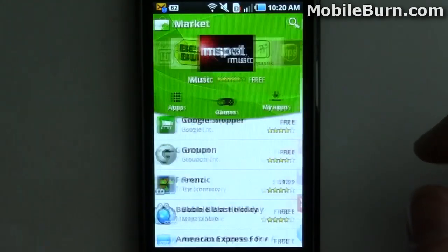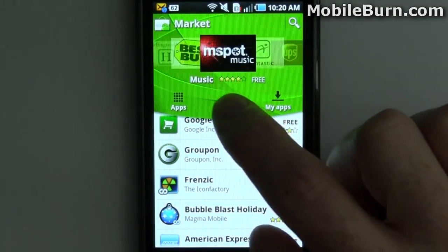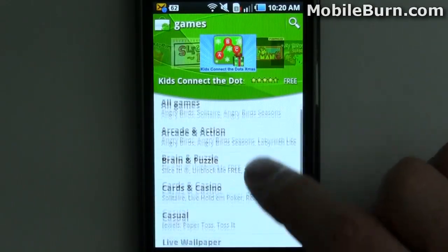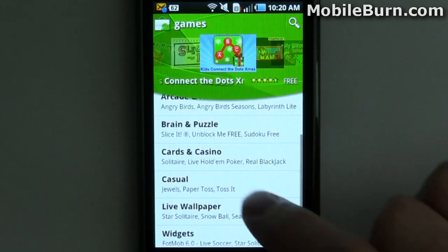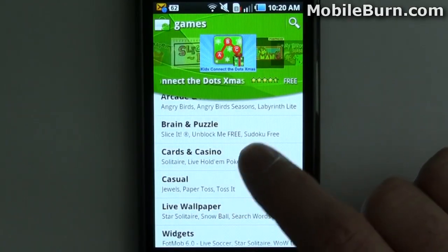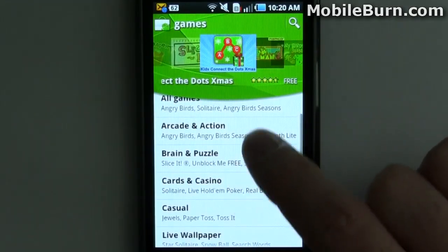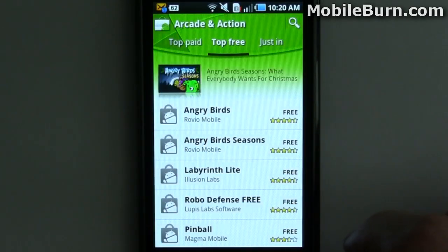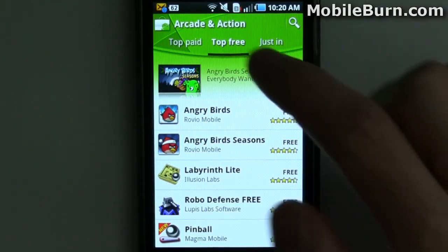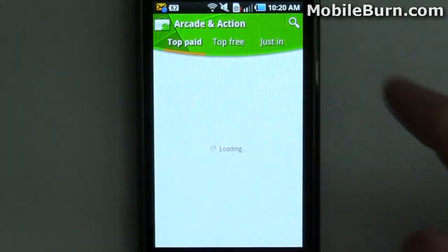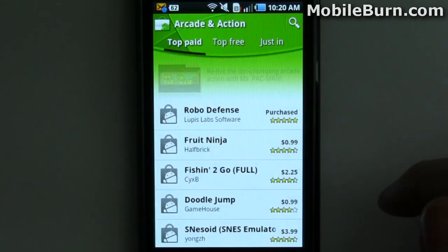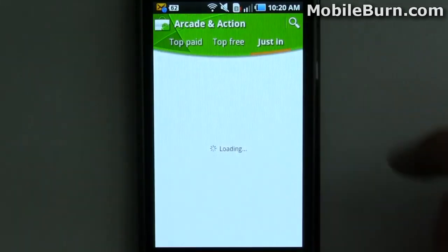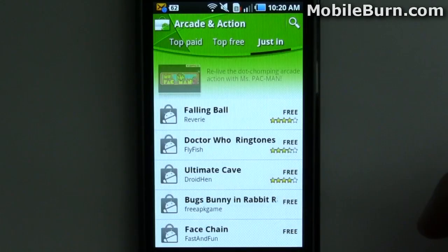Going back to home, then to the games section — it looks just like it did before. Let's go into the arcade section. Under top free you can see the popular Angry Birds, and under top paid there's Robo Defense, plus some new apps.